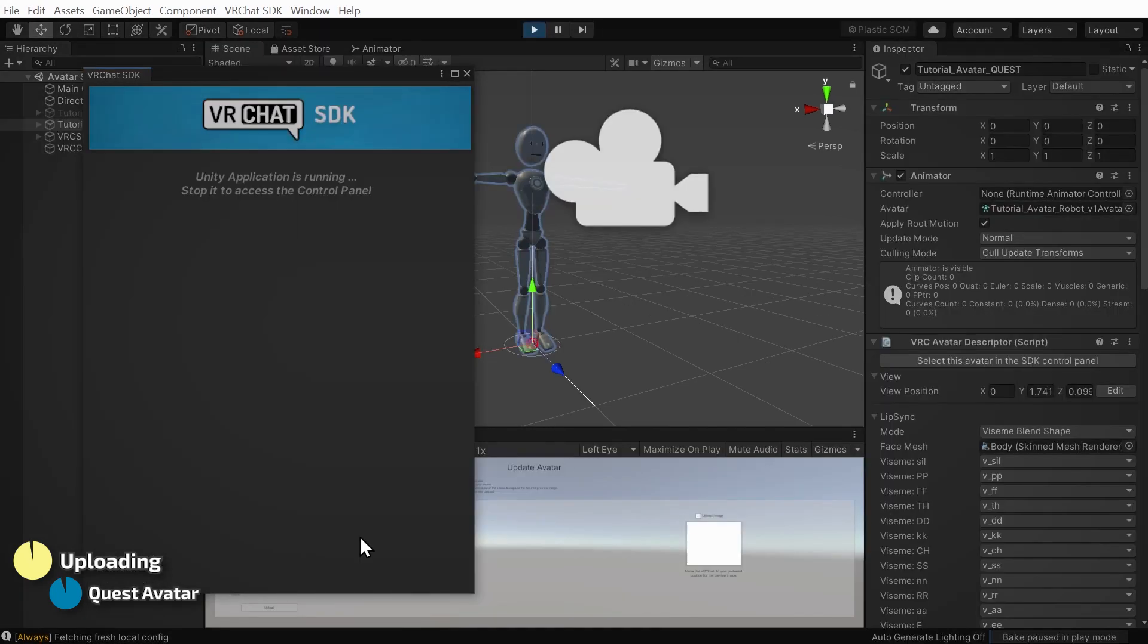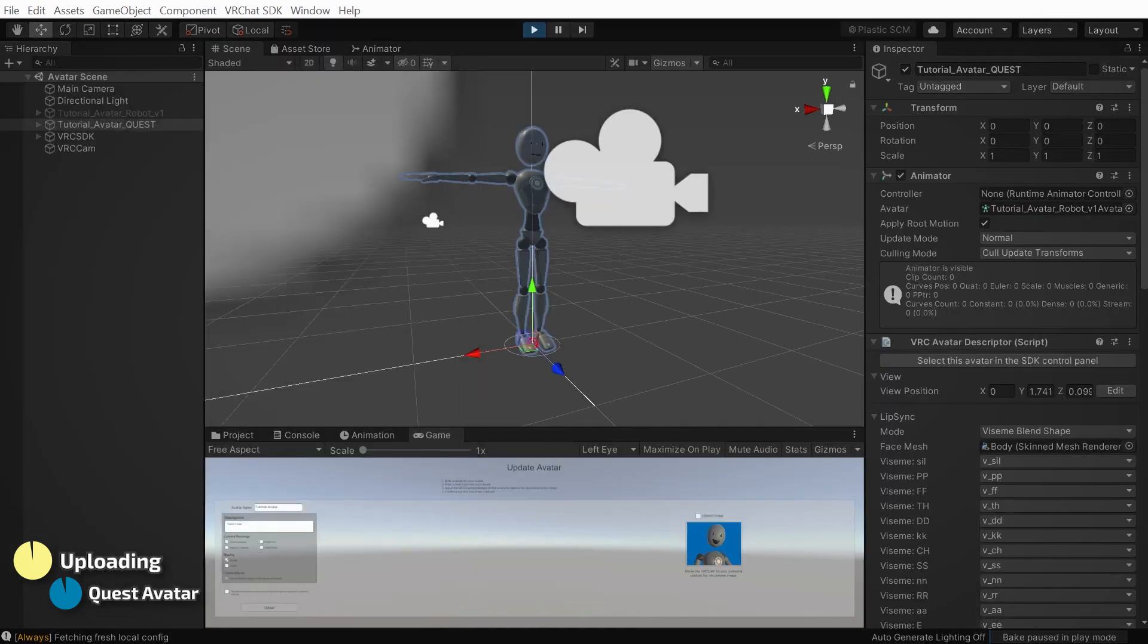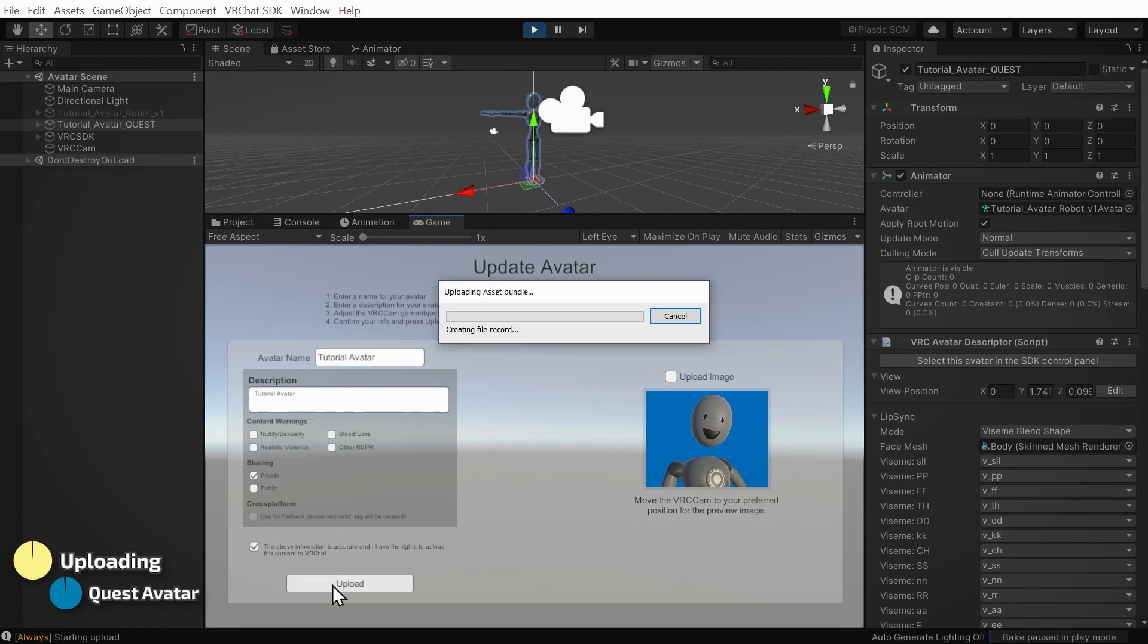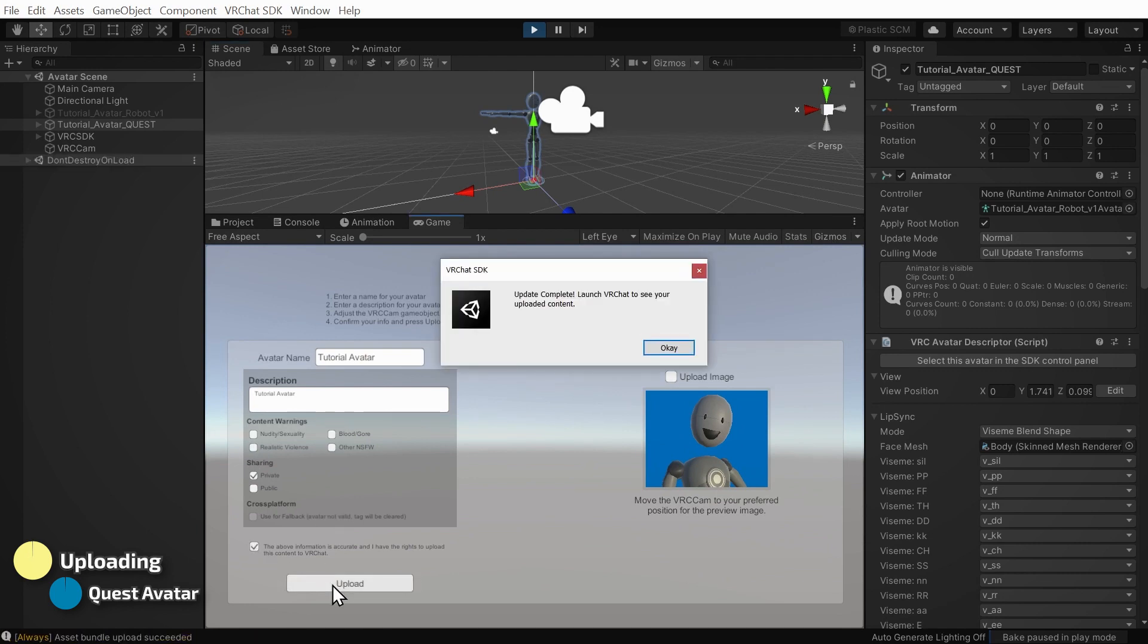Once again, the Upload interface will appear in the Game tab. Click the appropriate checkboxes, and click Upload. Once it's done, it will look like this.